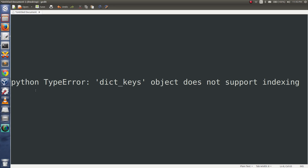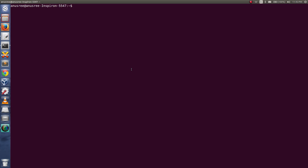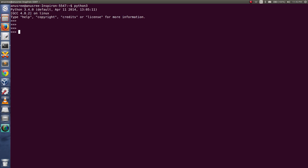This video explains why we are getting the Python TypeError: dict_keys object does not support indexing. Let me open a Python 3 console and create a dictionary.